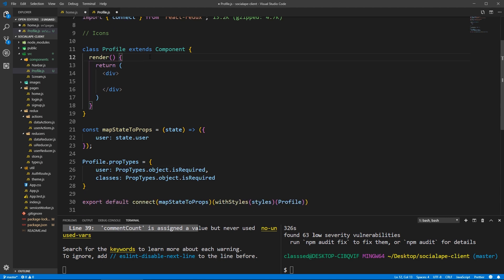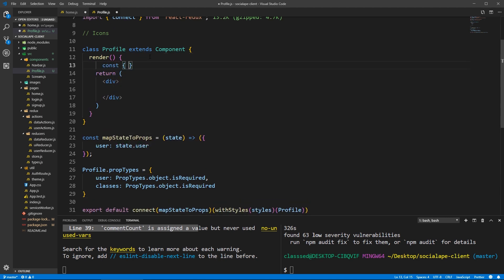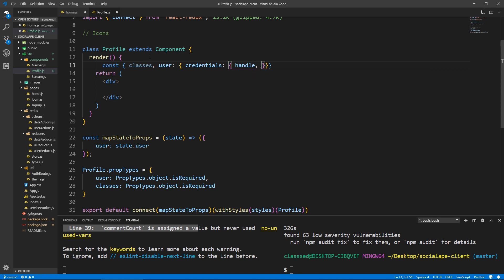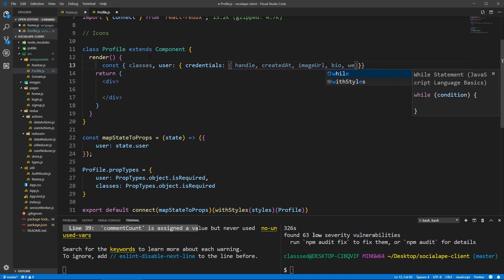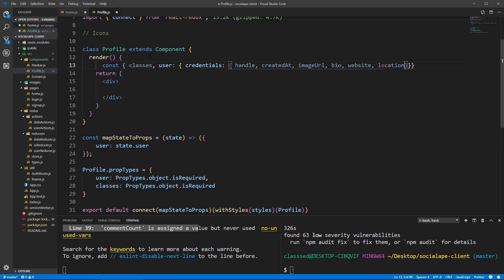So here at the start of the render, let's get classes and let's get some details from our user. From user, let's destructure — inside user we have credentials, and from that we're going to do some nested destructuring. We're going to need handle, createdAt, imageURL. We also need the details: bio, website, and location.